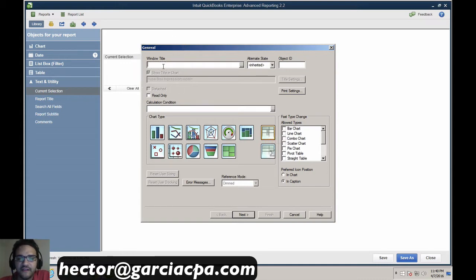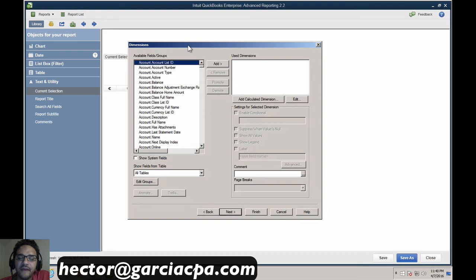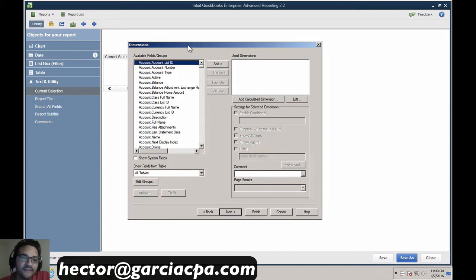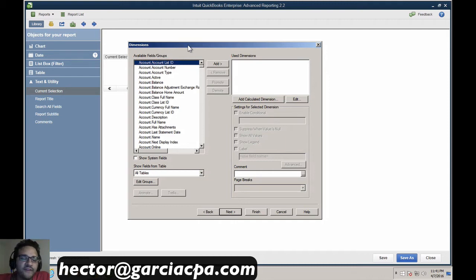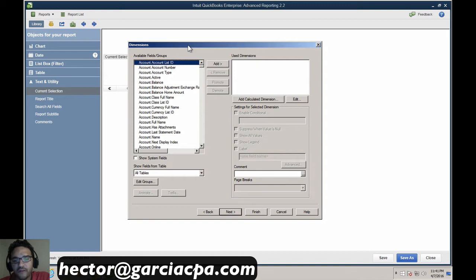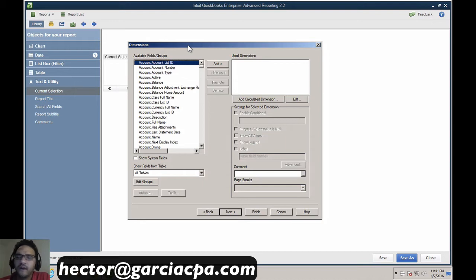The next thing it asks for is the dimensions. Think of dimensions as the rows or columns — mostly the rows — in which the data is going to be grouped or organized. For example, I want to see transaction type first, so whether it's an invoice or a bill. Then I want to see the customer's name, then the item that was used, and then the amount. So we'll start with those dimensions: transaction type, customer name, and the item.